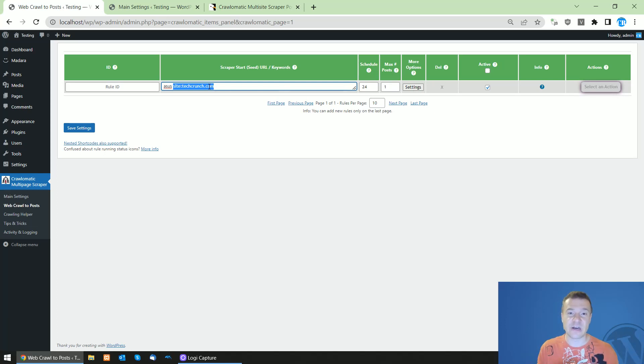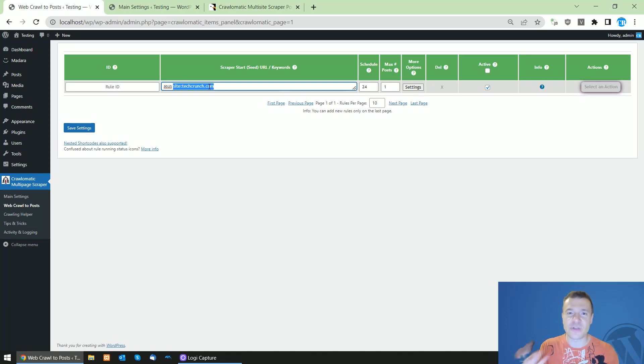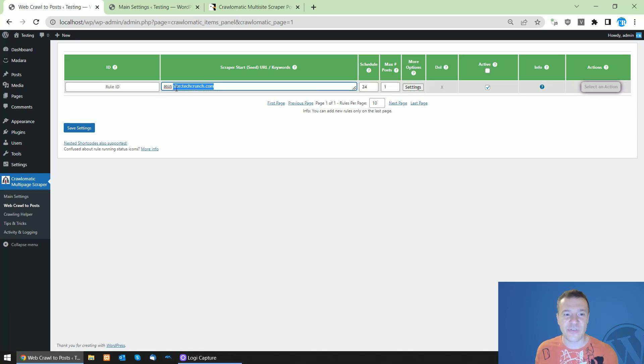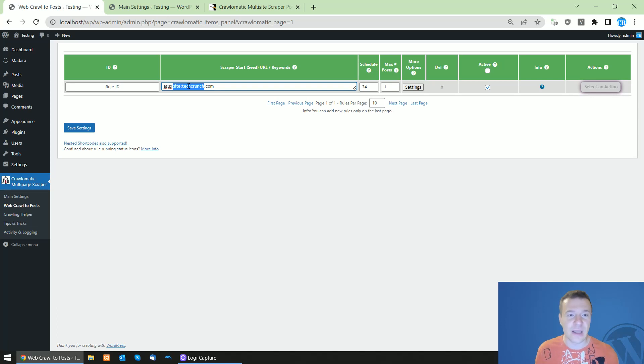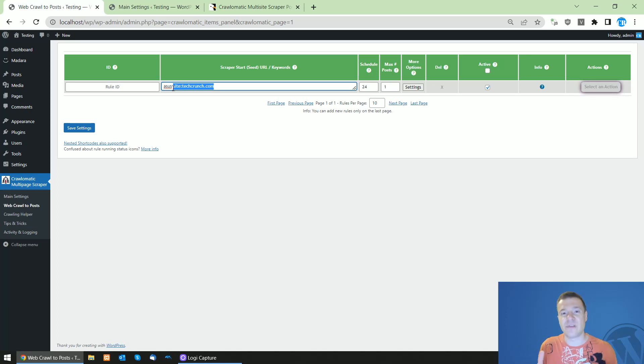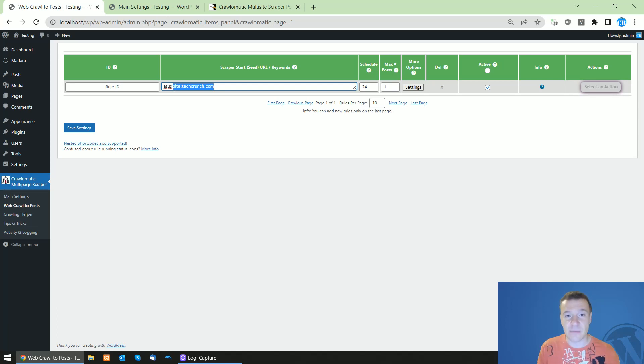So I recommend that you create rules and you set the site search parameter from Bing and Google and also only get results from one specific site per rule. But you can do it also with mixed results, but in this case I recommend that you manually review the results that you get from Chronomatic and to check their consistency.